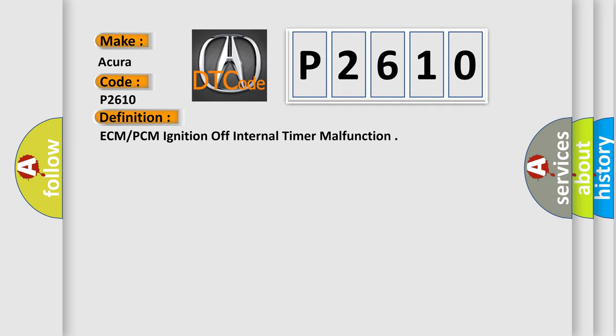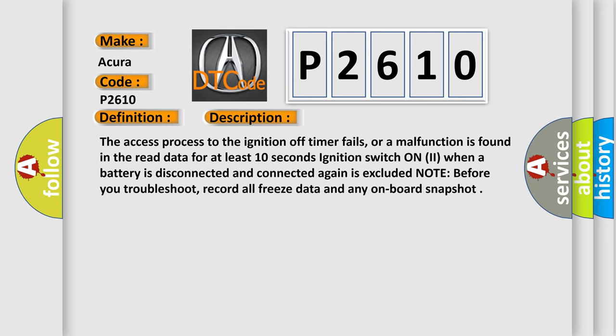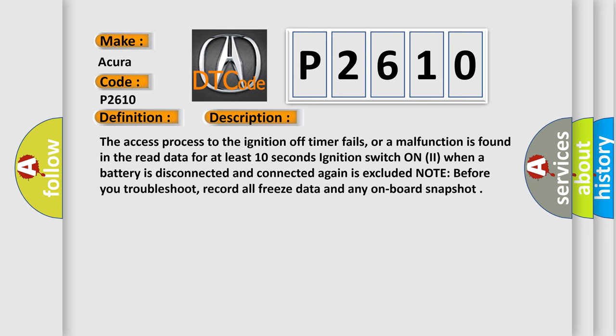The basic definition is ECM PCM ignition off internal timer malfunction. And now this is a short description of this DTC code. The access process to the ignition off timer fails, or a malfunction is found in the read data for at least 10 seconds. Ignition switch on to when a battery is disconnected and connected again is excluded. Note before you troubleshoot, record all freeze data and any onboard snapshot.